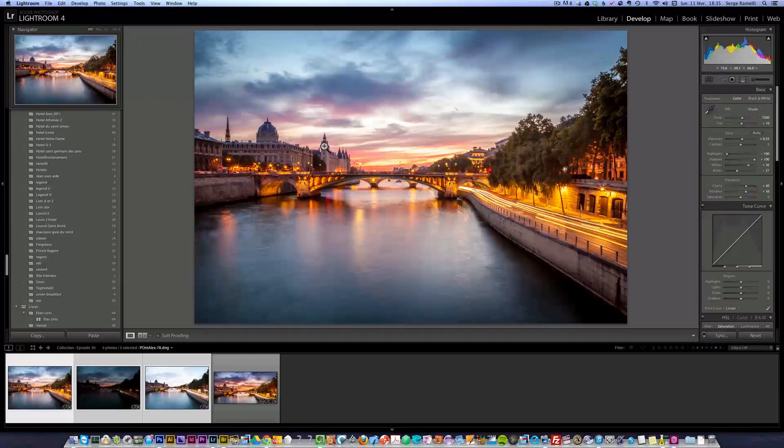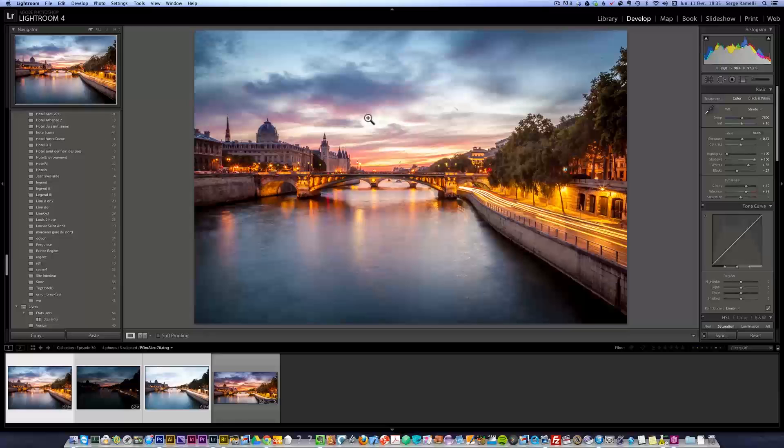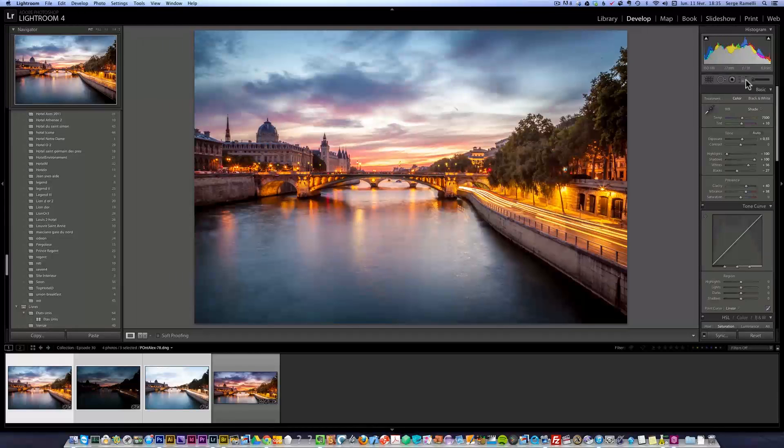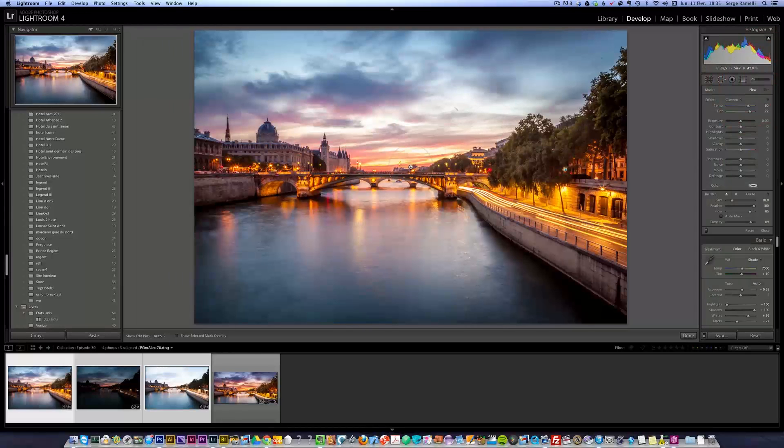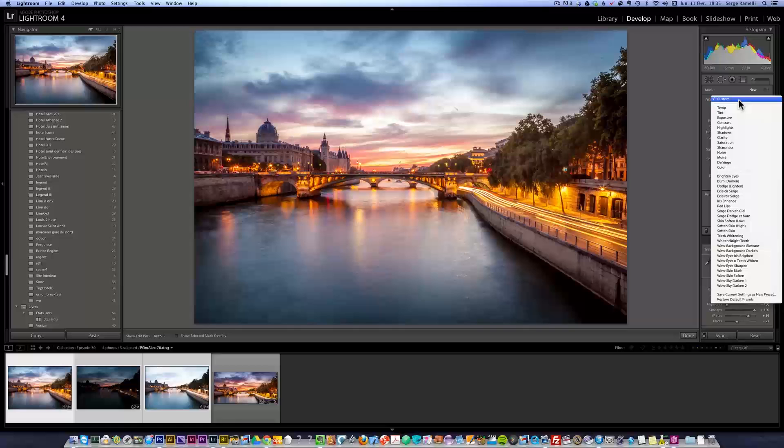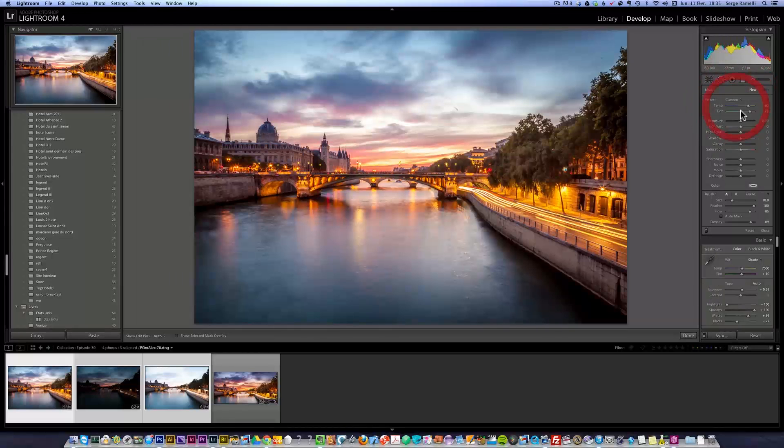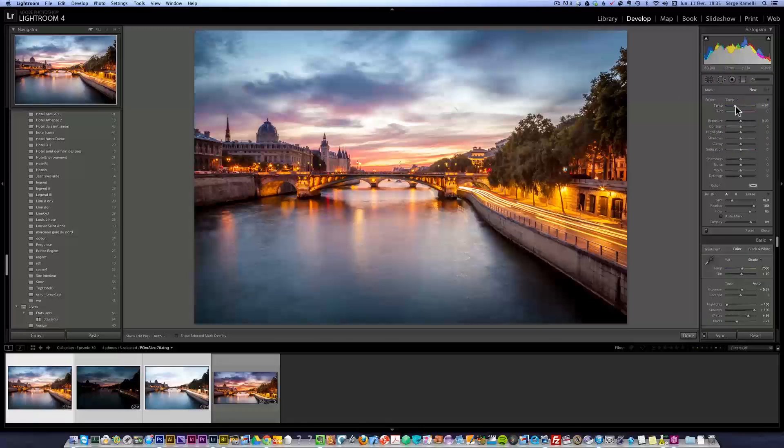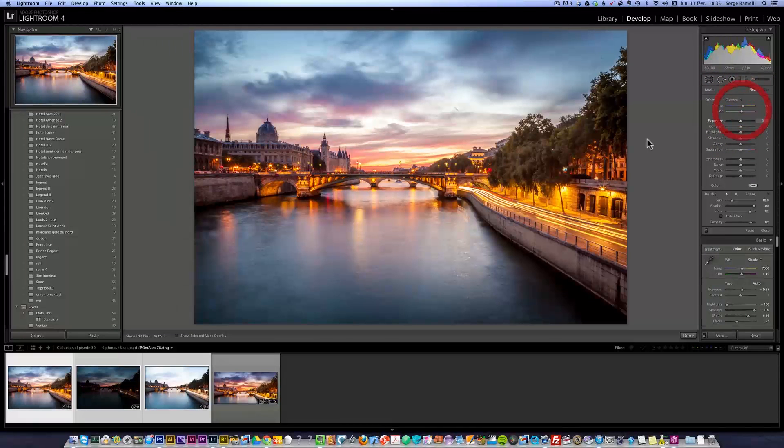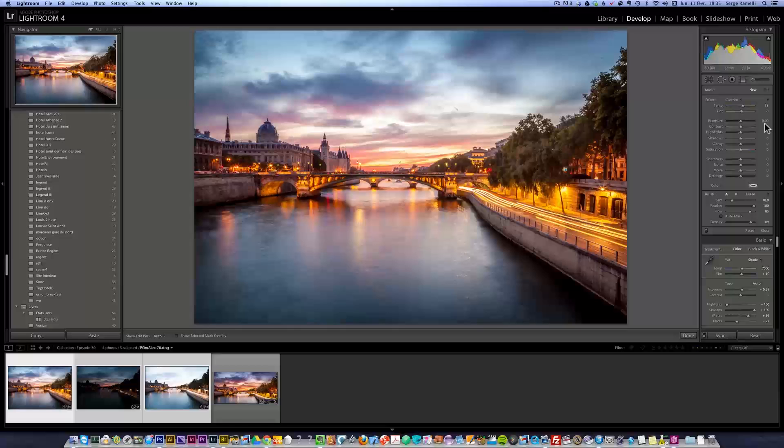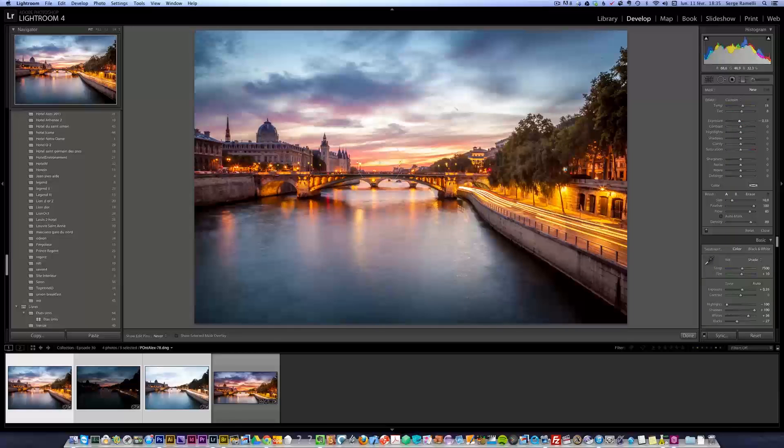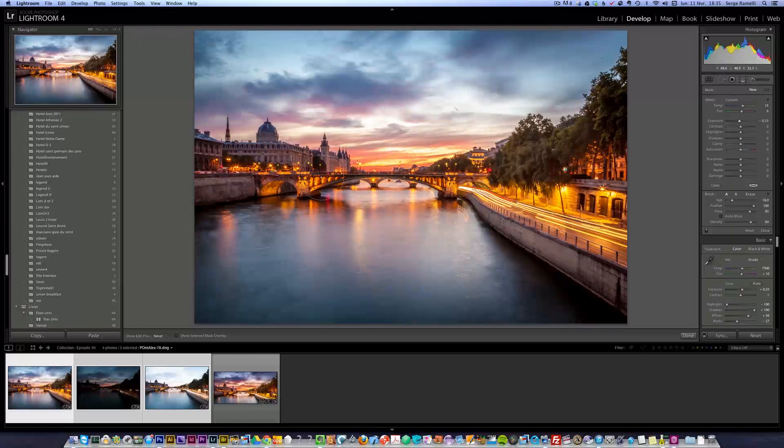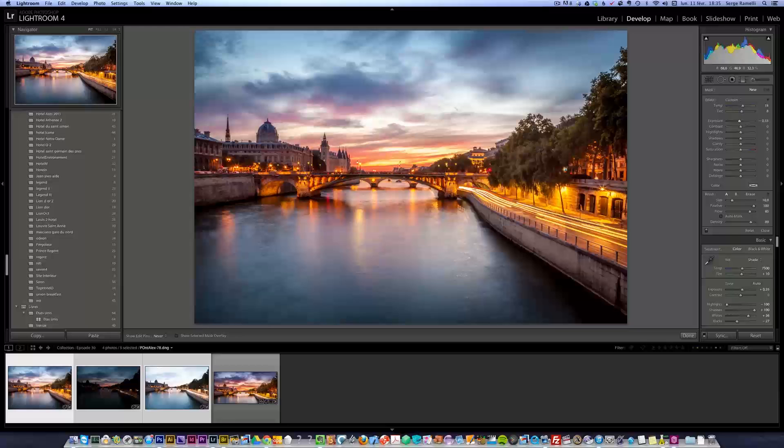I'm missing a bit on the sky here, this part I would like to be a bit warmer. Let me take a brush and go into temperature, make this a bit warmer and maybe a bit darker, and paint this part because this part was really strong.